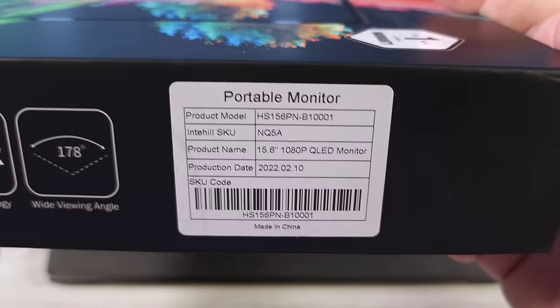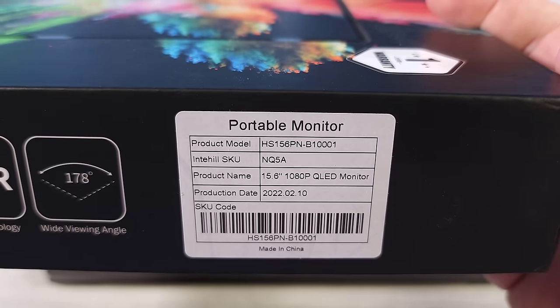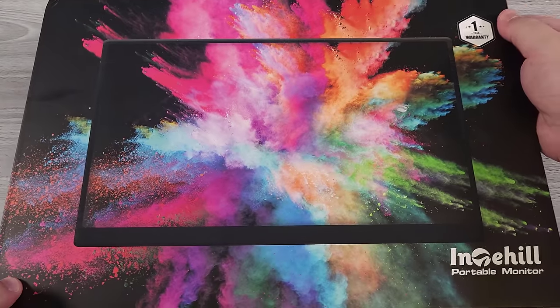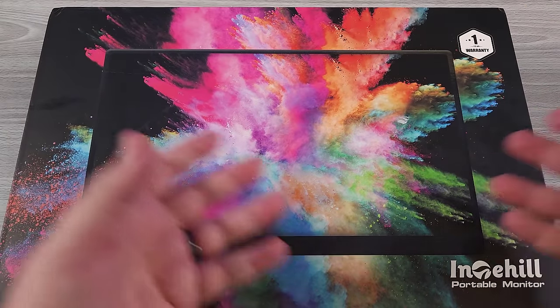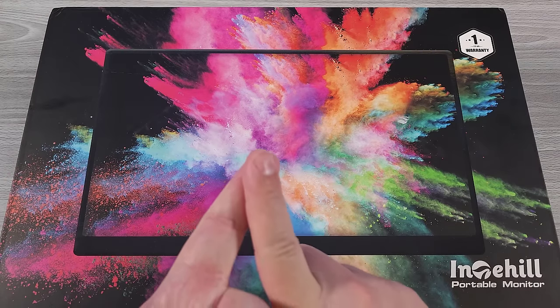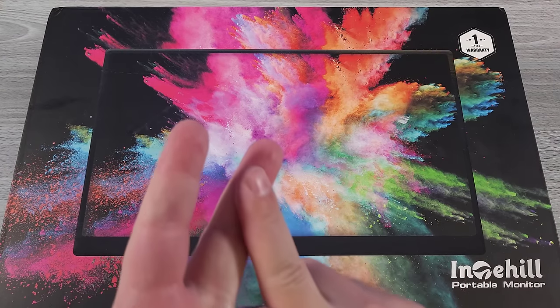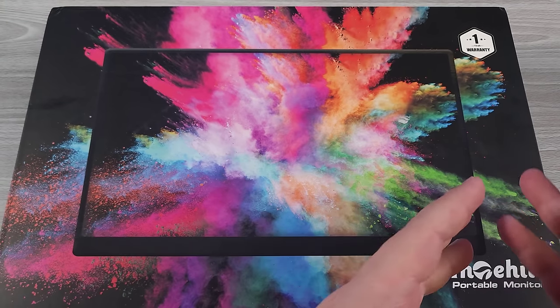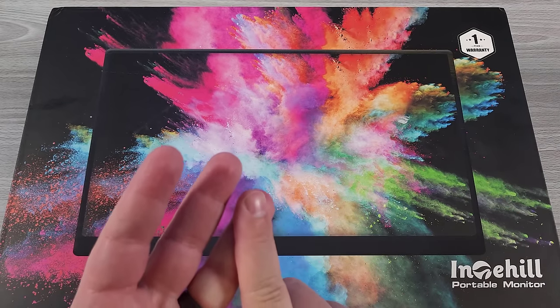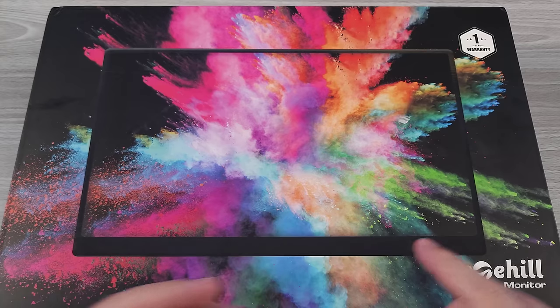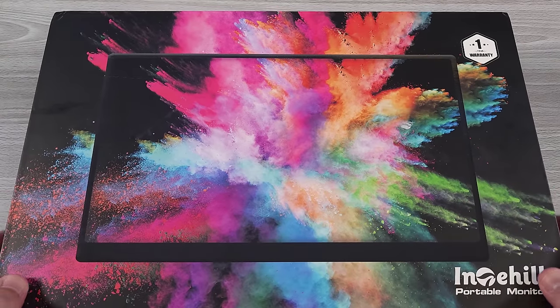Very briefly, we can take a look at the model. So this is the HS156PN. It is a 15.6 inch 1080p monitor. What's included in the box is obviously the portable monitor. They include one Thunderbolt USB-C cable, one USB-A to USB-C cable which can be used for charging purposes, as well as one mini HDMI to regular HDMI cable. And that's what's included in the box.